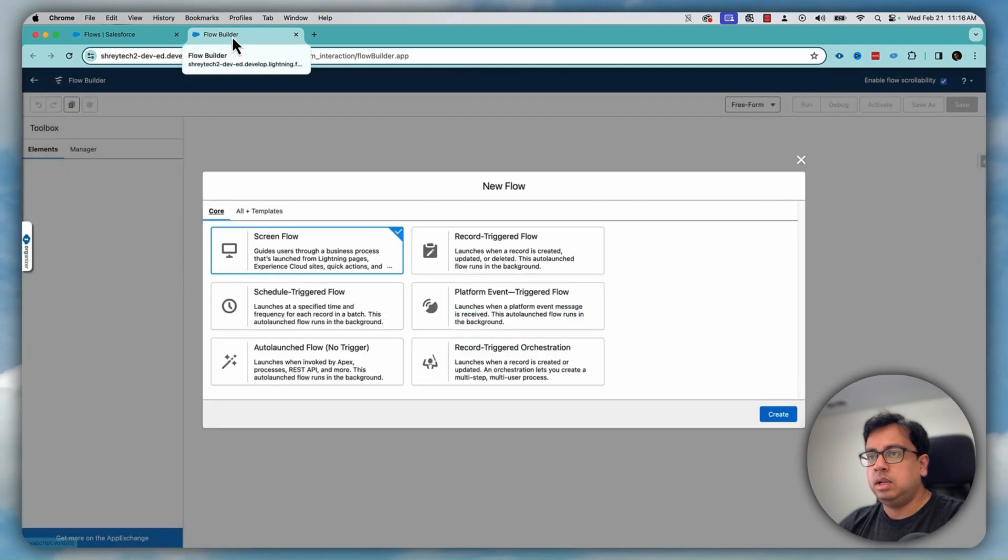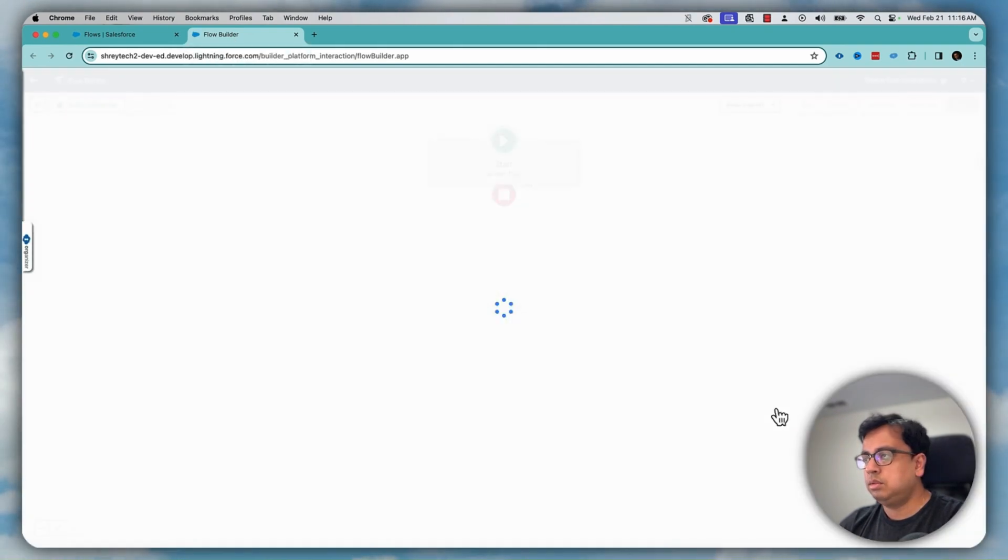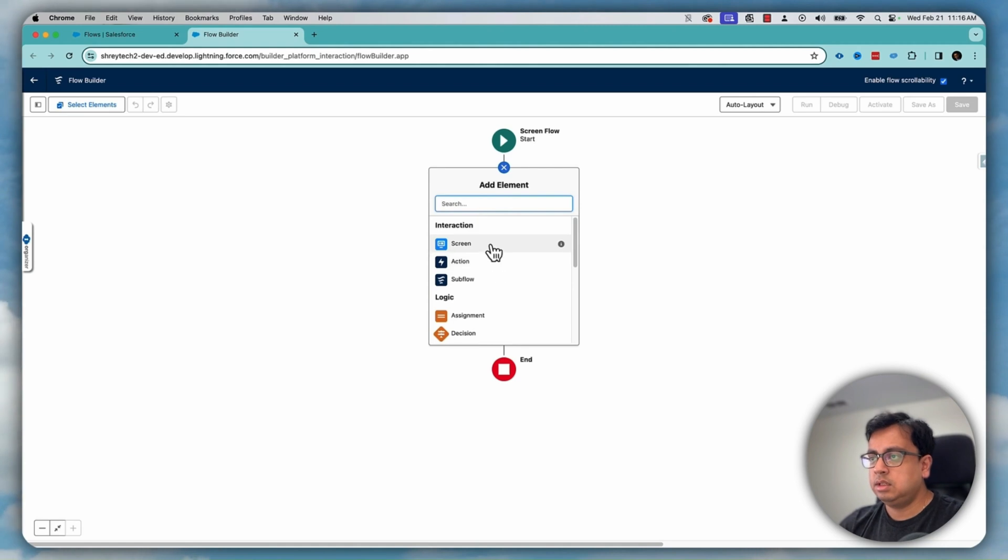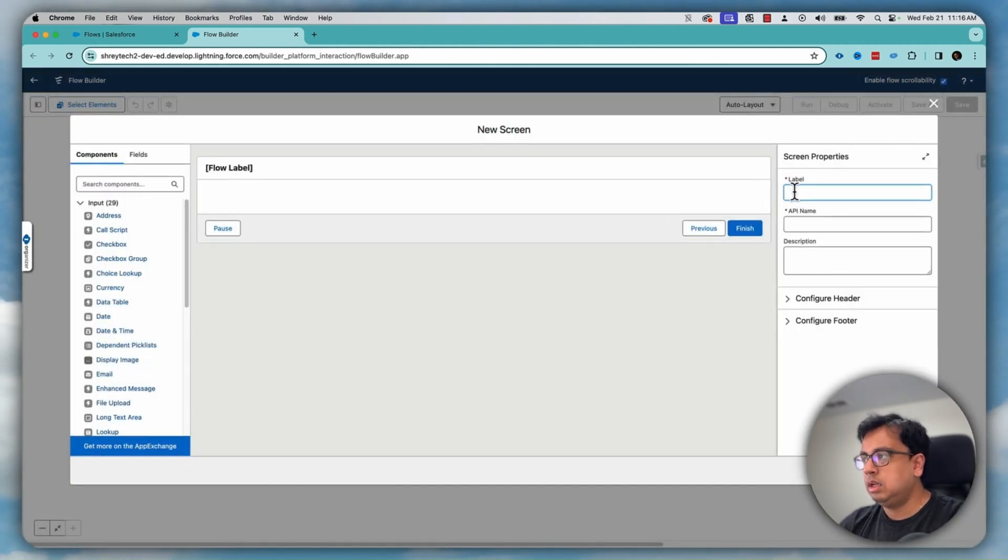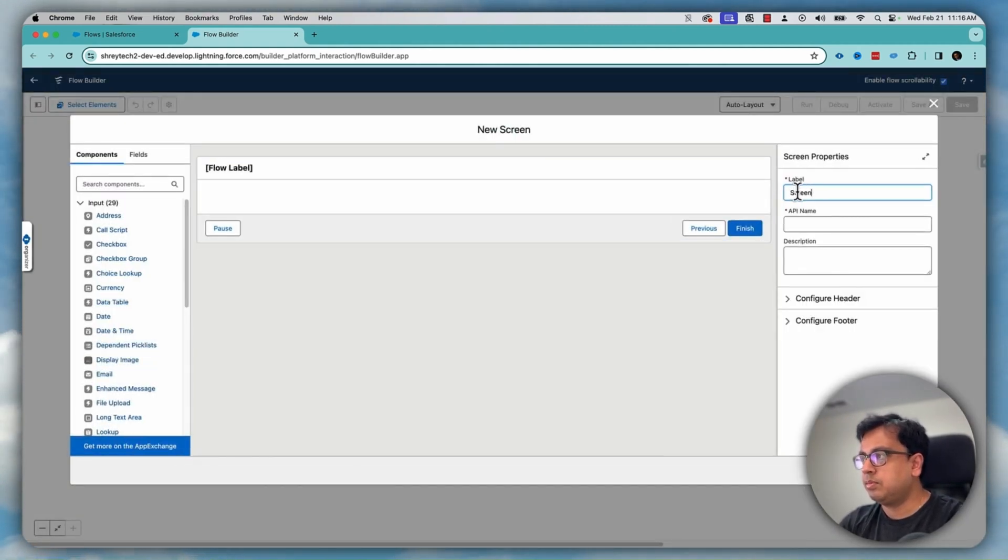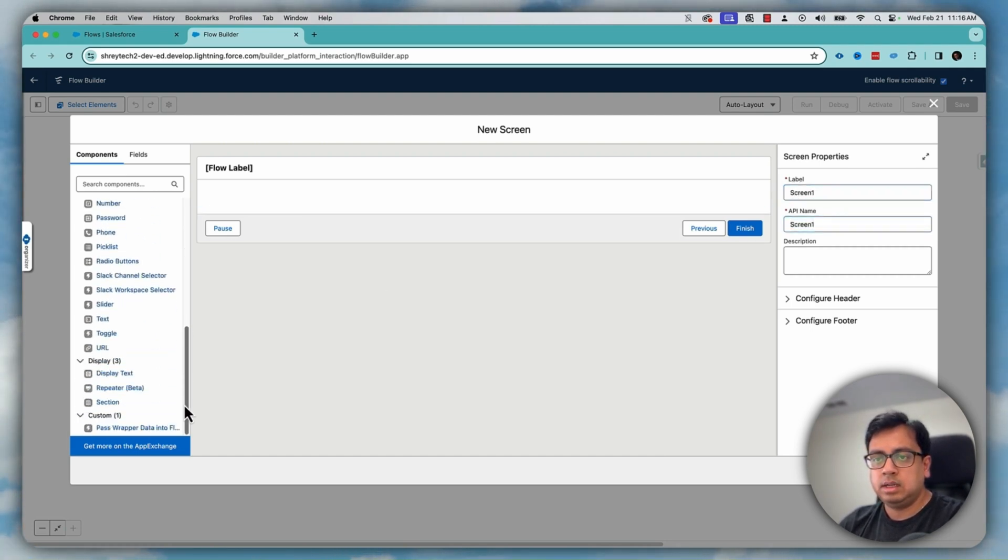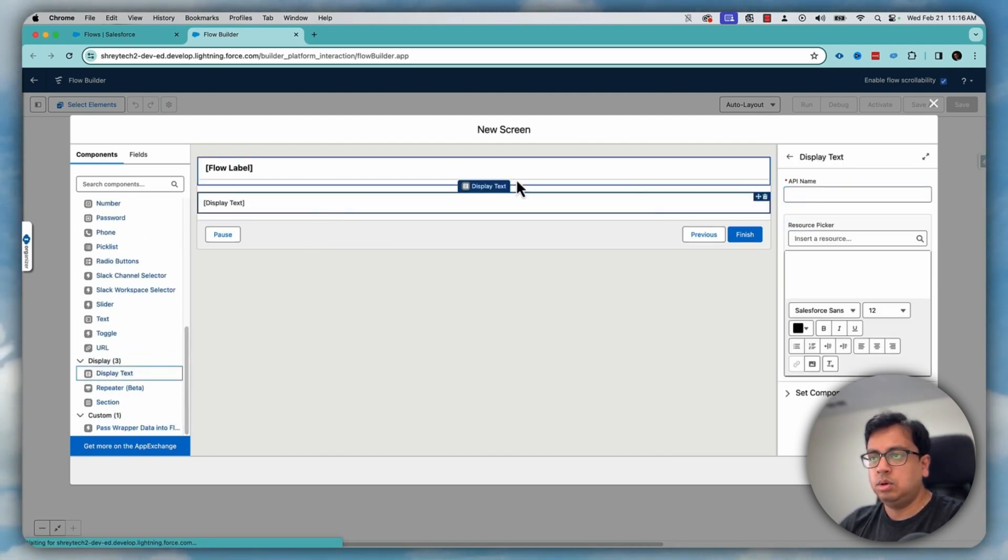Let's make it a screen flow and let's put a screen here, give a name as screen one and let's put a note.